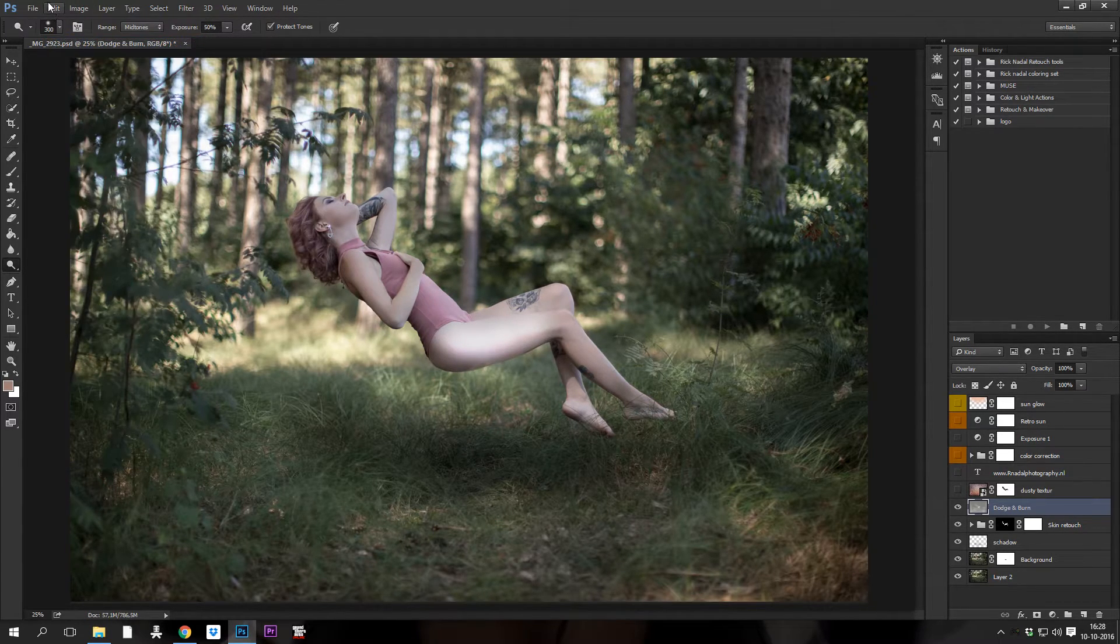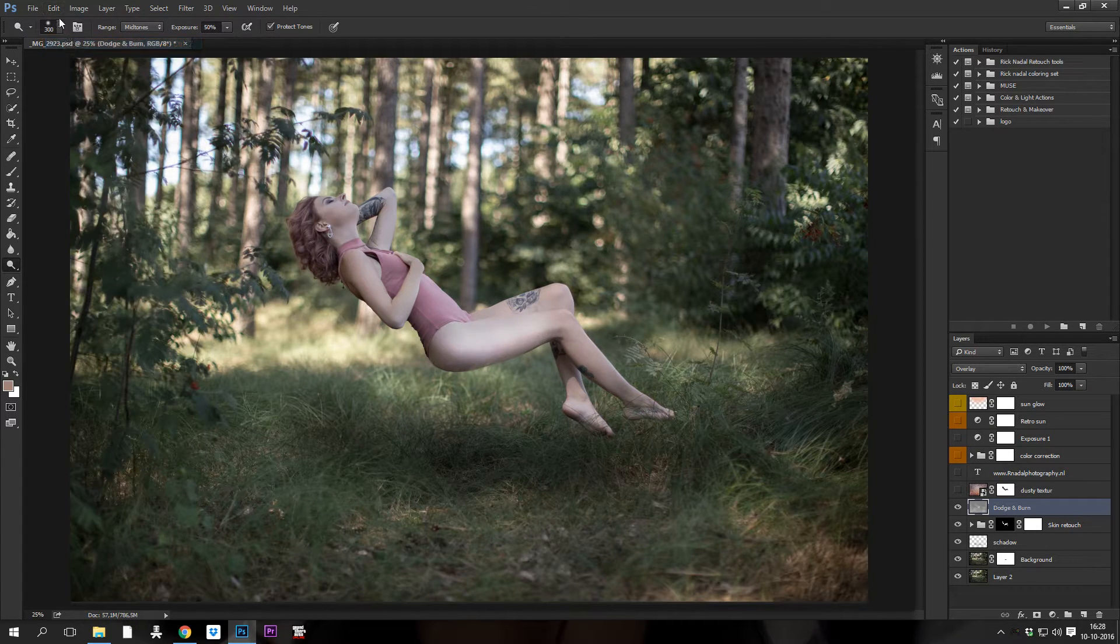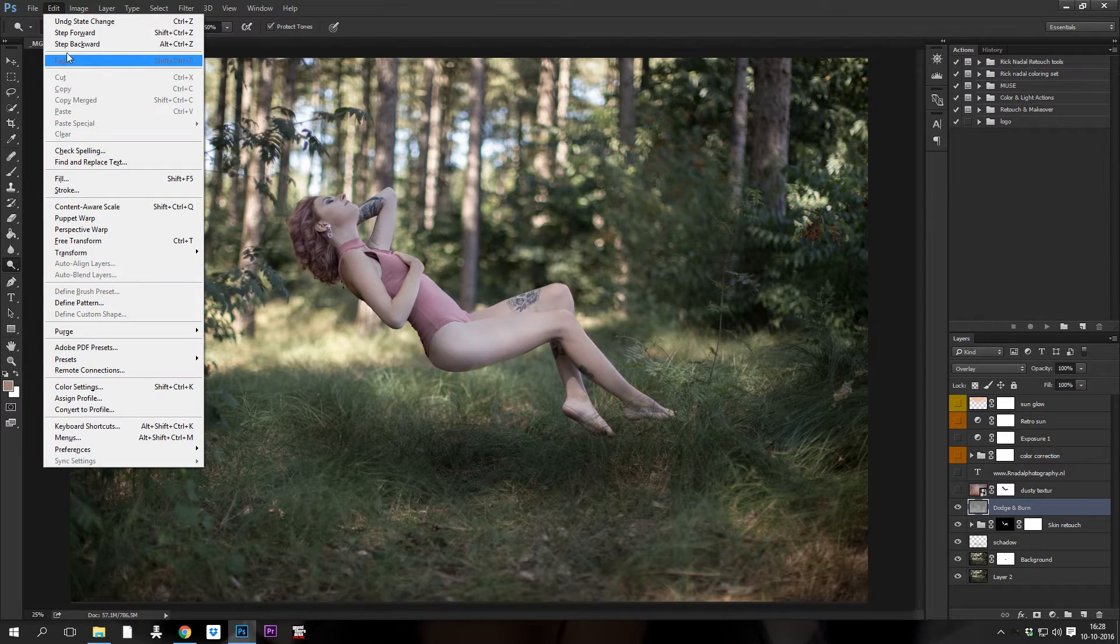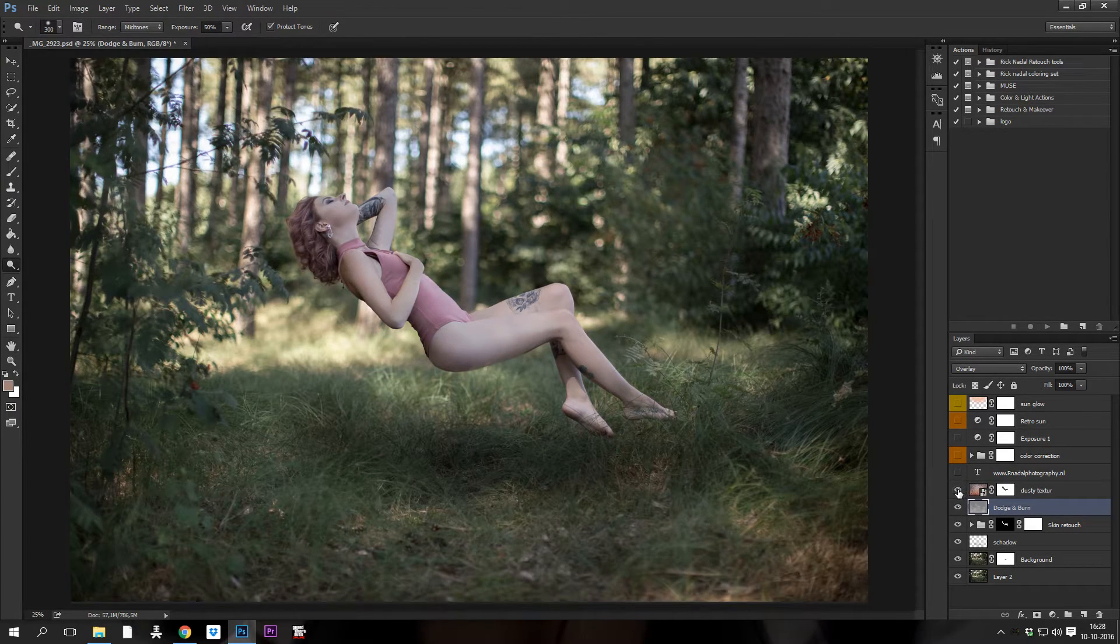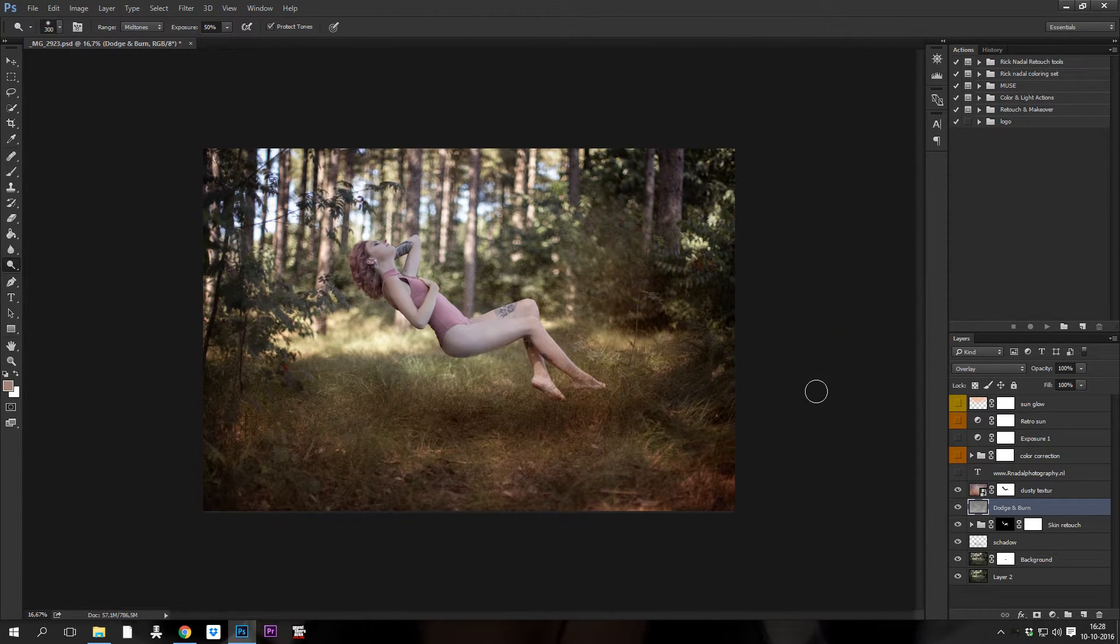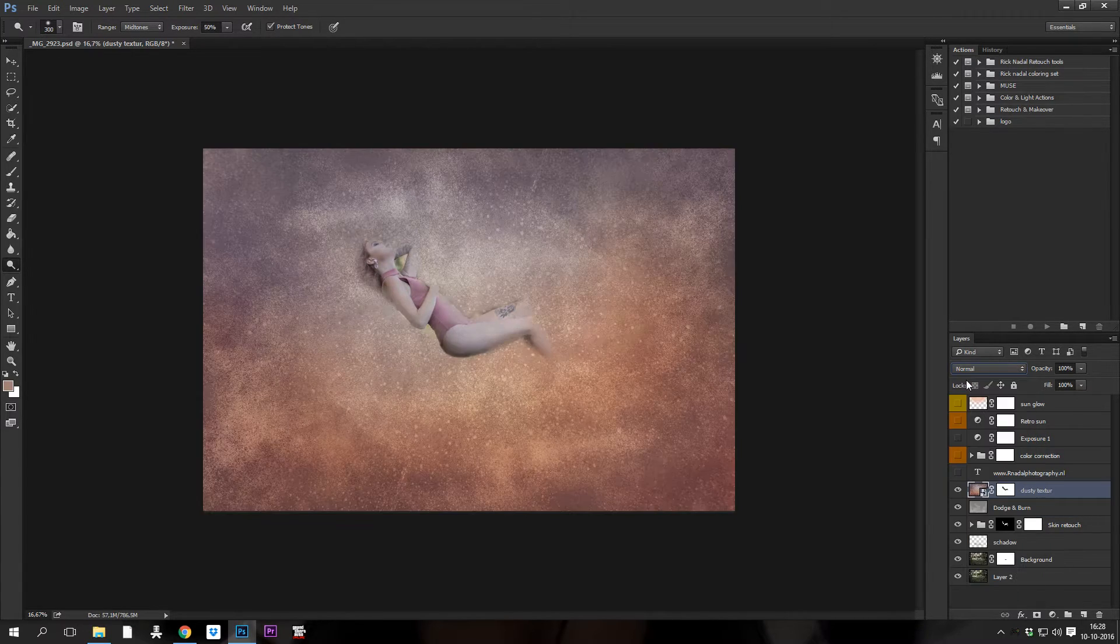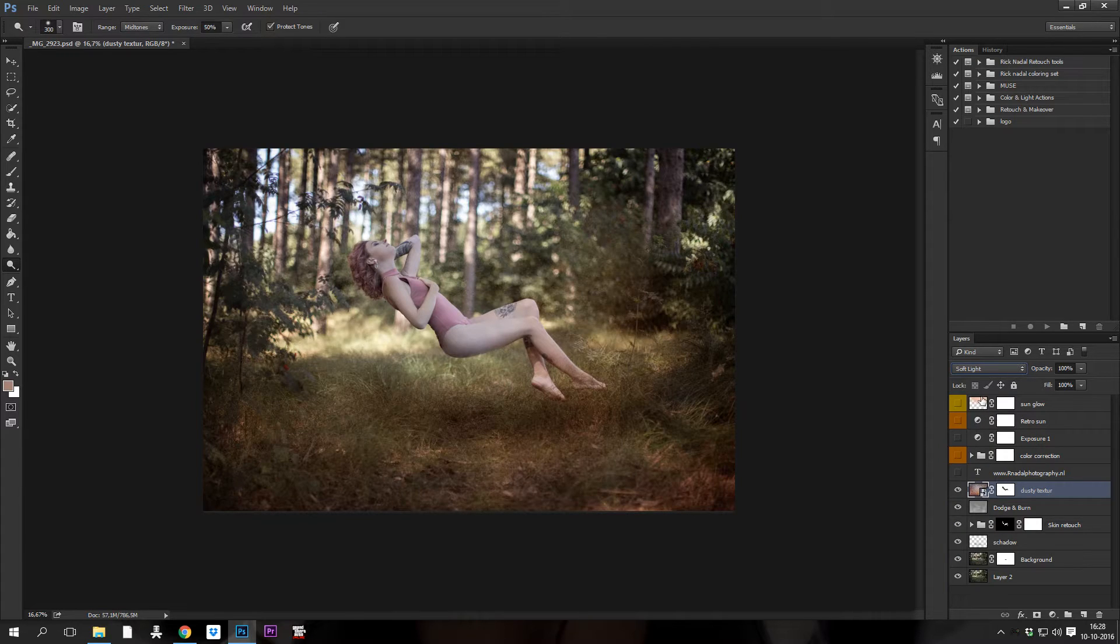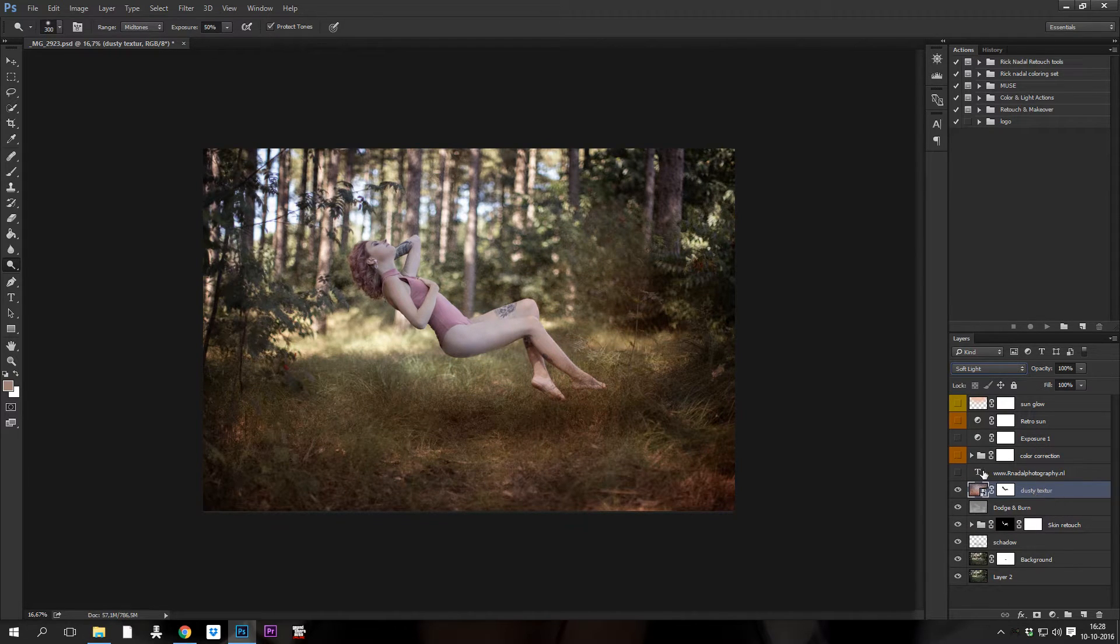After that, I use the texture layer because I am really a fan of textures. You can just find them on the internet. So it's not special to show you how this looks in normal mode. This is just the texture. I put it in soft light or overlay depending on how strong you want the texture, but on this one I choose overlay.